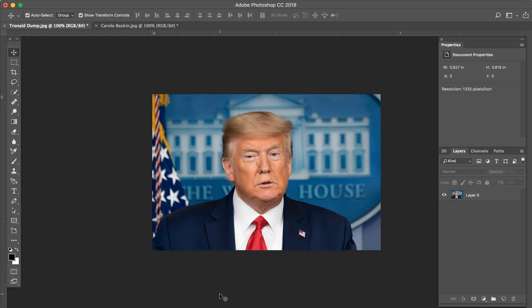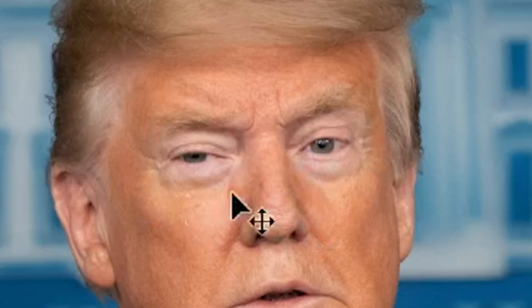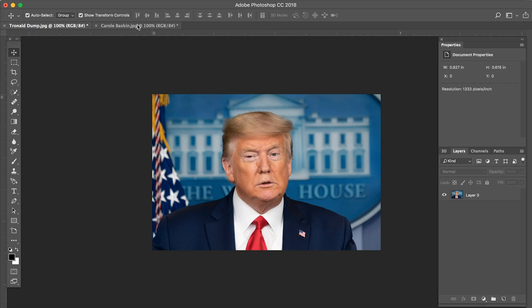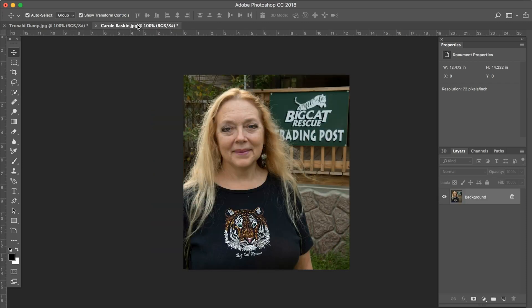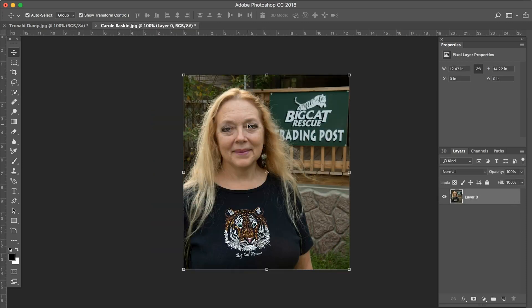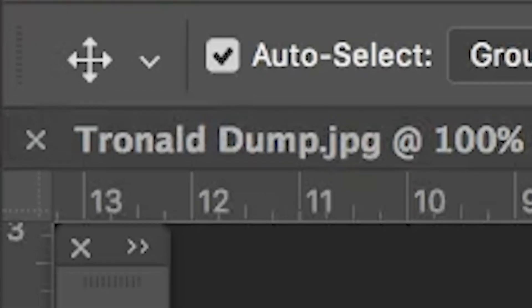Here's a picture of Donald Trump doing his thing. I don't know what is up with his eyes here — he kind of looks like some cyborg or something. And then here's a picture of America's favorite woman, Carole Baskin. We're going to put Carole Baskin's face onto Donald Trump's face in that picture — or Tronald Dump as I'd call him.